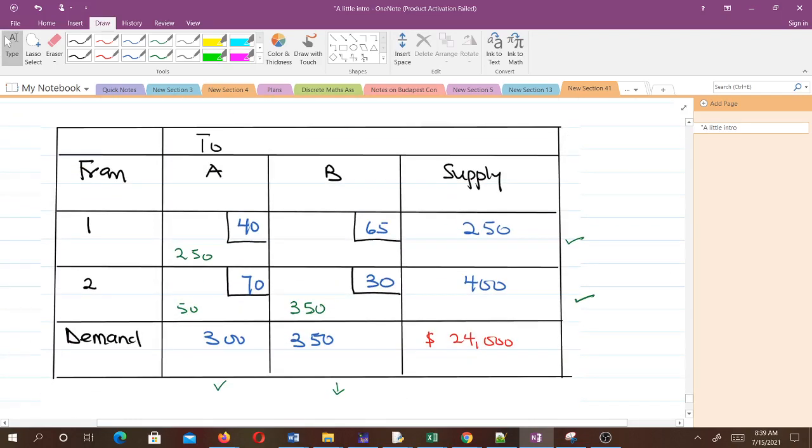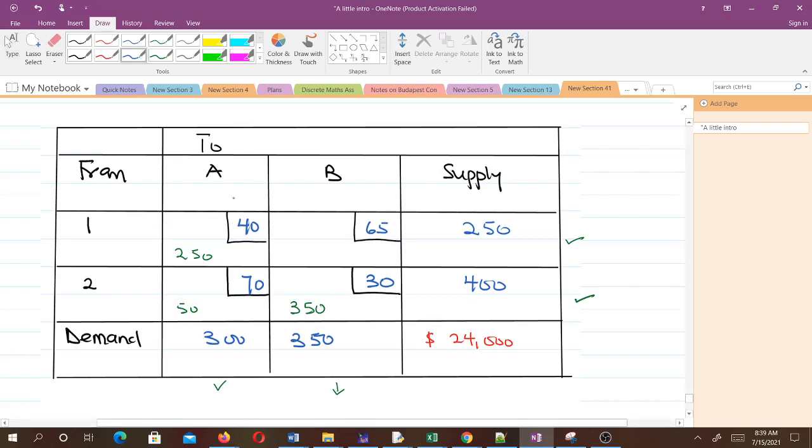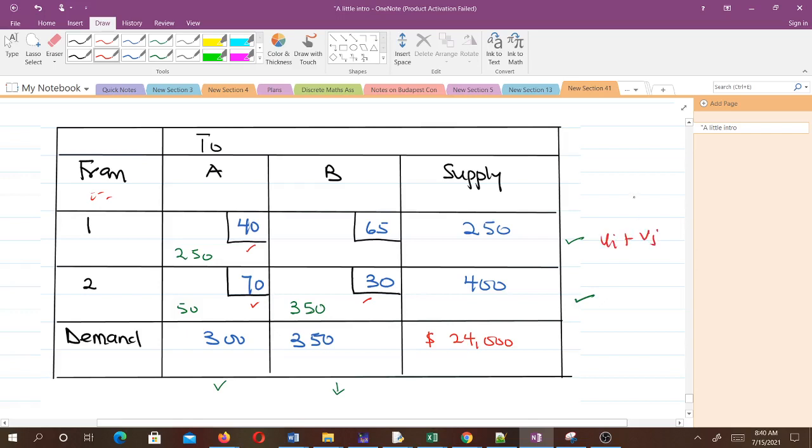From the tableau, we look for the cells which have allocations. We have an allocation here, one here, and one here. The i's are 1 and 2, corresponding to the rows. We compute ui plus vj, which corresponds to cij.